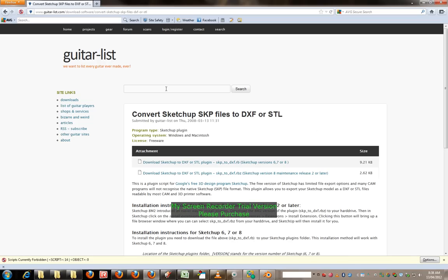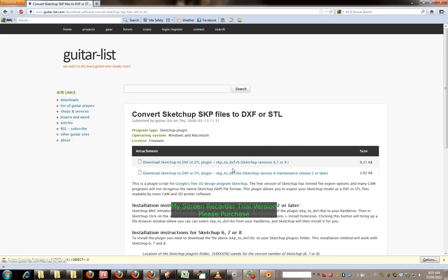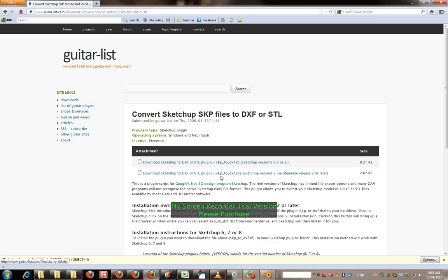okay continuing on, so that links open up this website here, convert SketchUp files to DXF or STL. Now there's two plugins down here, you want the second one, it's an rbz file, r I think stands for Ruby. And you download this one and I'll show you what to do with it.